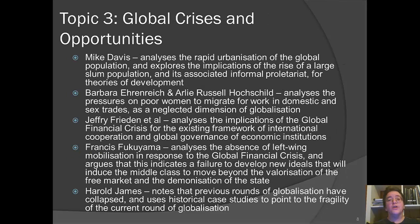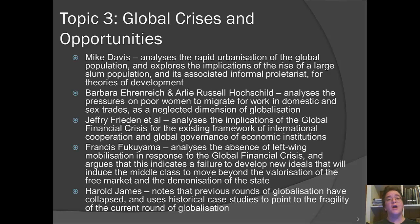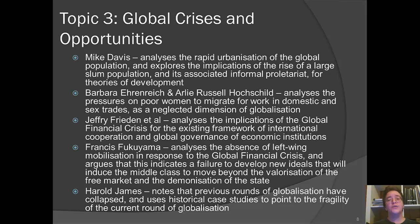Our final topic is on global crises and opportunities, with a diverse set of authors. Mike Davis is interested in the rapid urbanization of the global population, looking at the implications of the rise of large slum and shantytown populations in vast megacities around the world, and the associated rise of what he calls an informal proletariat. He wants to examine these demographic trends — which he thinks are not accounted for in many predictions about the global economy — and their implications for theories of development and how we think about poverty and routes out of it.